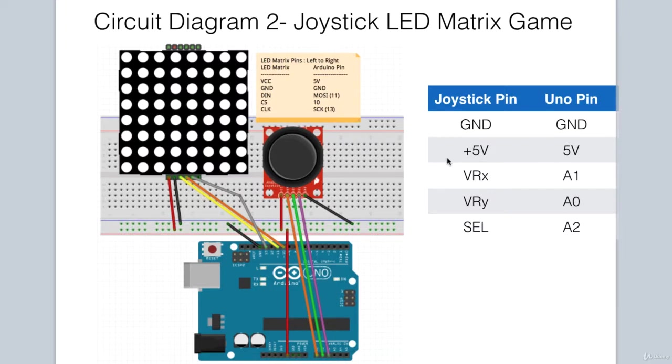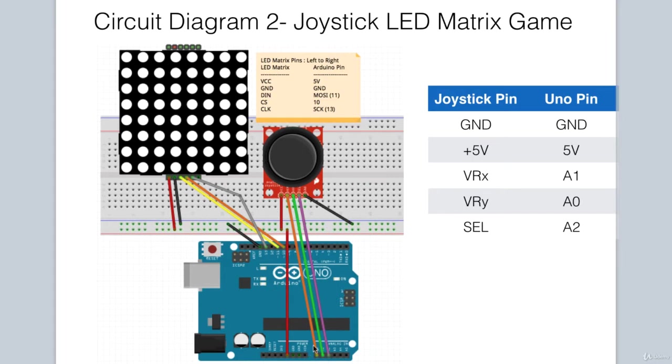Let's take a look at the circuit diagram for including the LED matrix in our project. The joystick connections remain the same as in the previous circuit. Now we will add in the MAX7219 dot matrix module as part of the circuit.